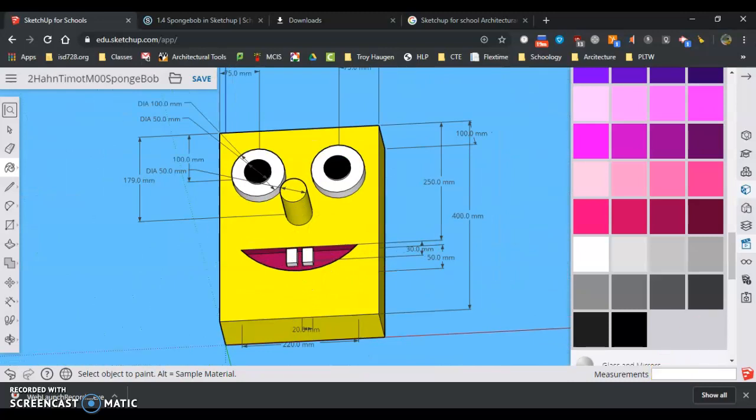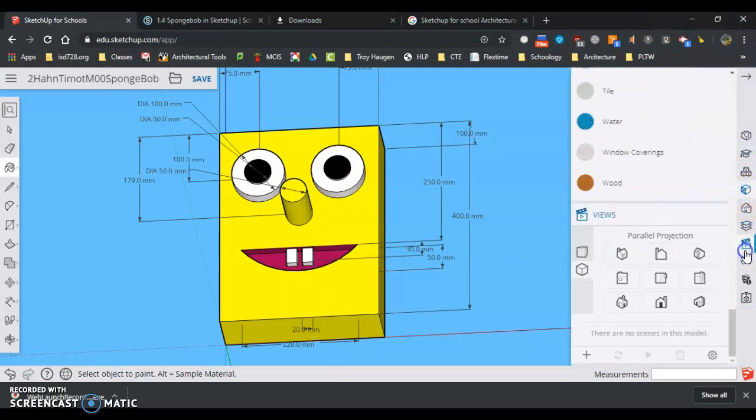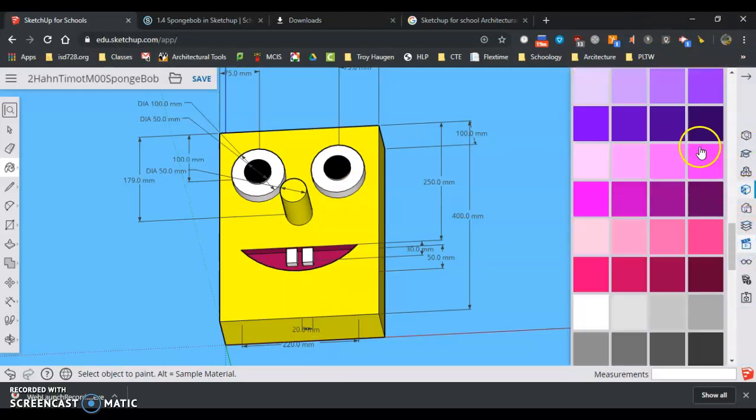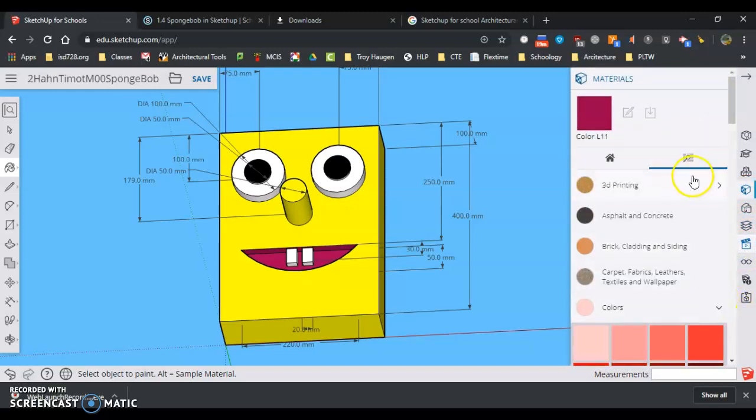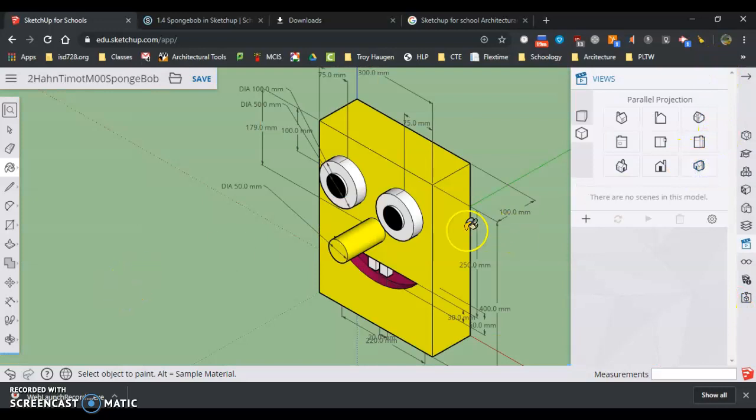Anytime we turn something in, we want to make sure that I can see all the dimensions and we're all painted up. So we are going to close that, close our material panel. Up here, the little X. And put in Spongebob this way.